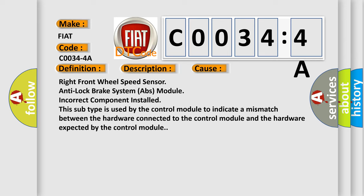This subtype is used by the control module to indicate a mismatch between the hardware connected to the control module and the hardware expected by the control module.